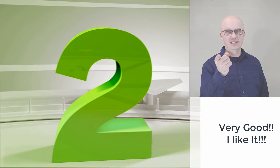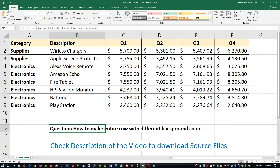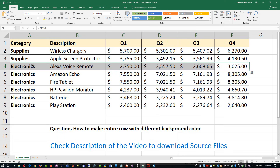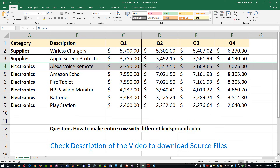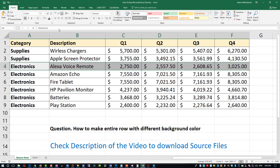Now let's look at how to make the entire row a different background color. The answer is straightforward — you select the row, either by selecting just the required columns or clicking the entire row. We'll select just the specific columns, then click on the background color button and pick the color you want. The header color is already used, so let's pick a different one from the palette — and that's it.